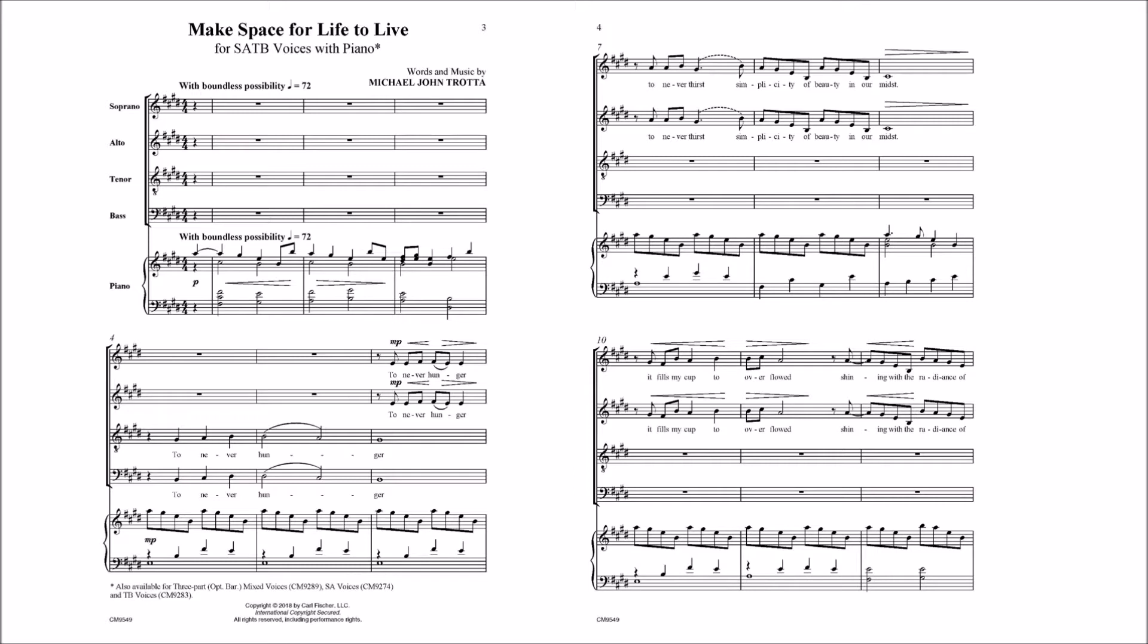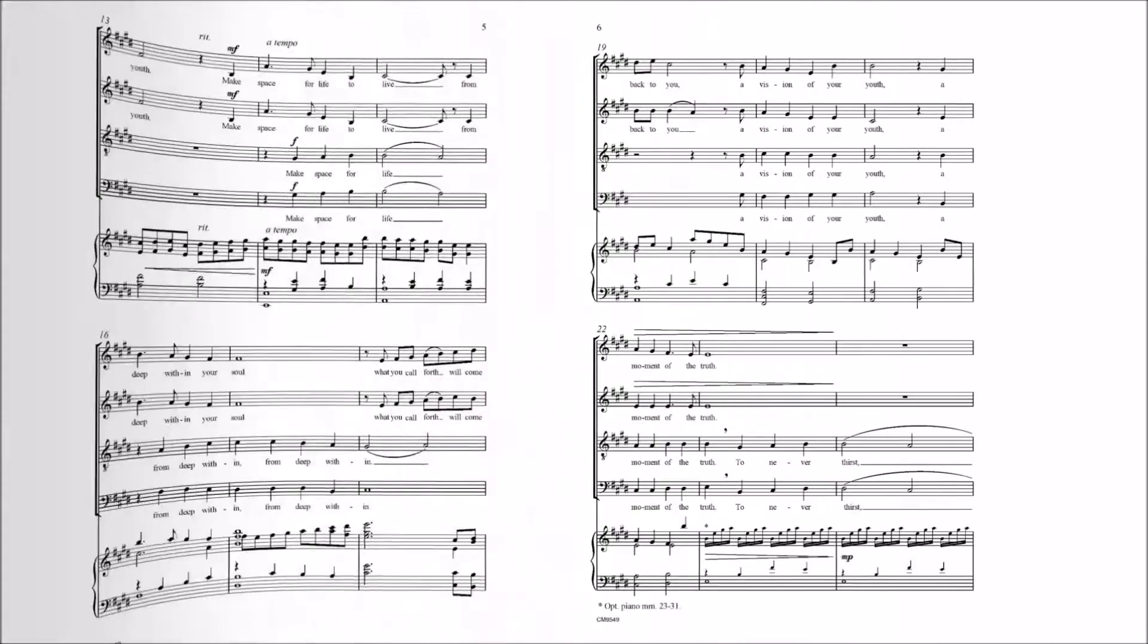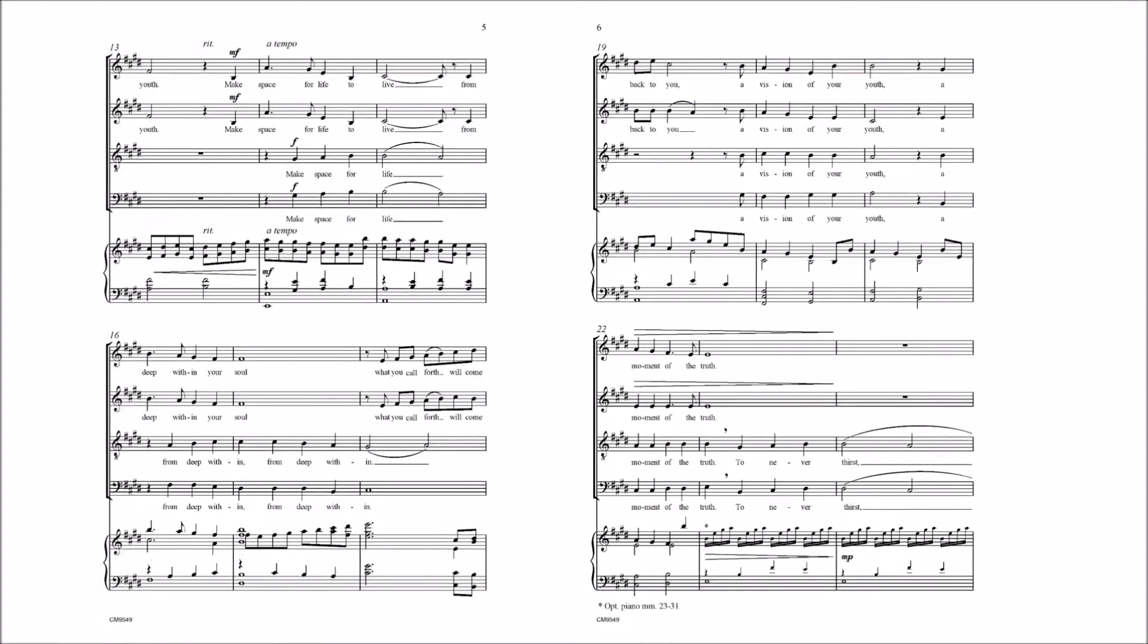To never hunger, to never thirst, simplicity of beauty in your midst. It fills my calm to overflow, shining with the radiance of you.